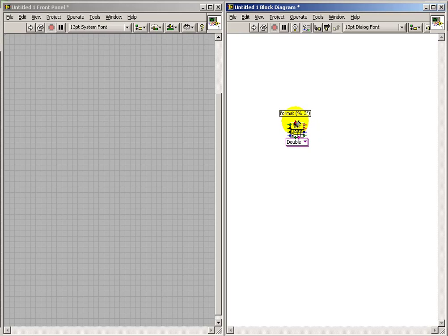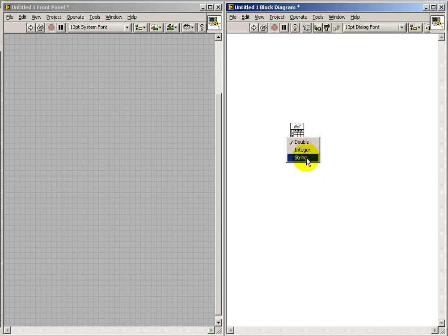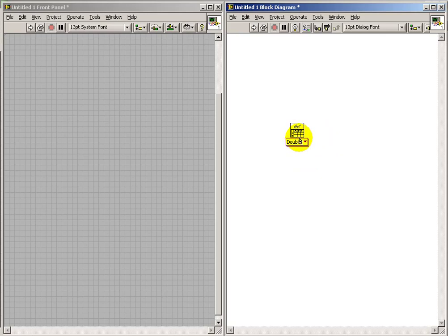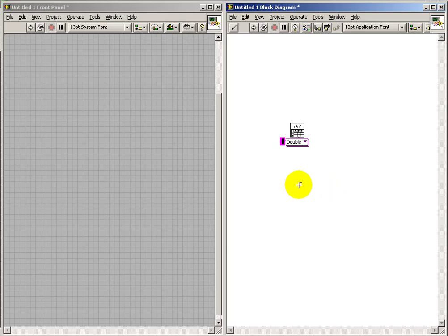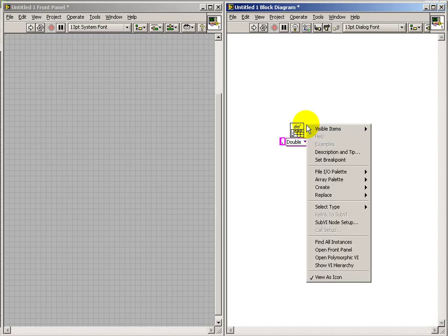So the main thing we need is the file. Well, actually, before I move on, what I'm looking at here is you can pick which data type you'd like to see on the output. One critical terminal is the delimiter, which we need to specify as a comma. So simply create the constant, type in a comma for that.